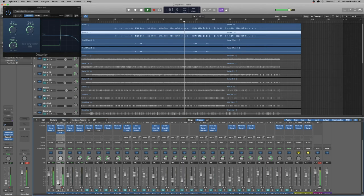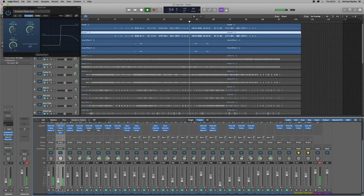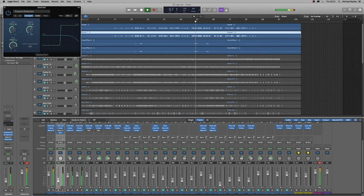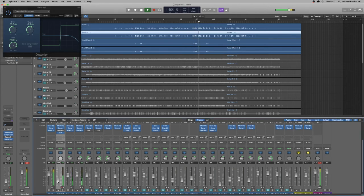We only want it gradually in the background. As you can see, we're adjusting that. Let's turn the output down with the distortion. Right, lovely.